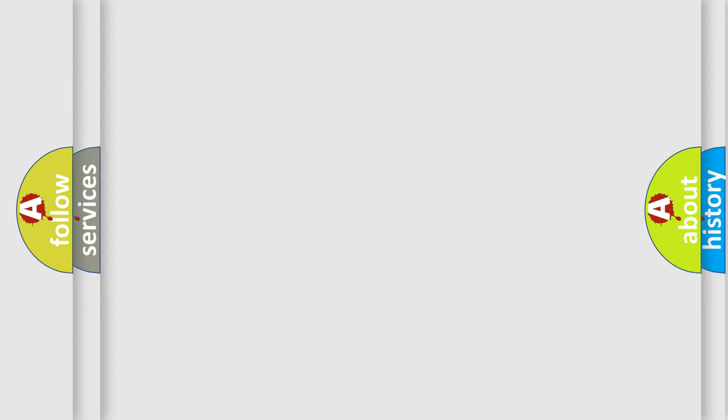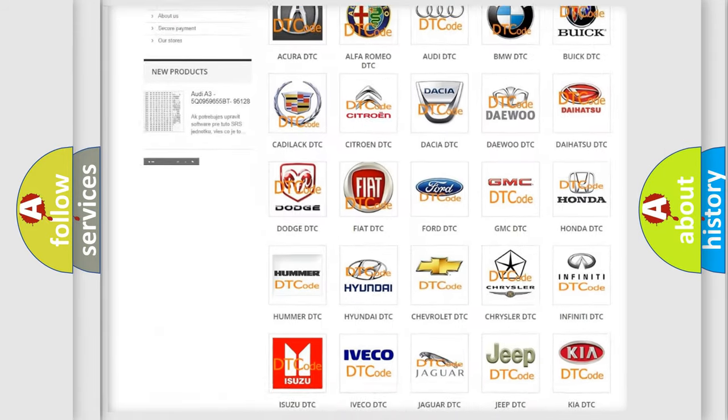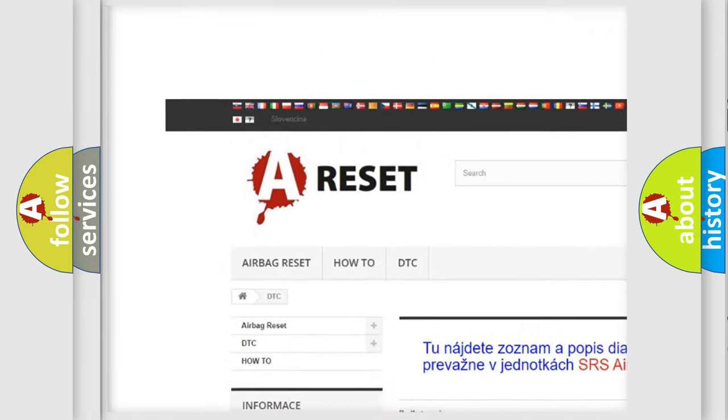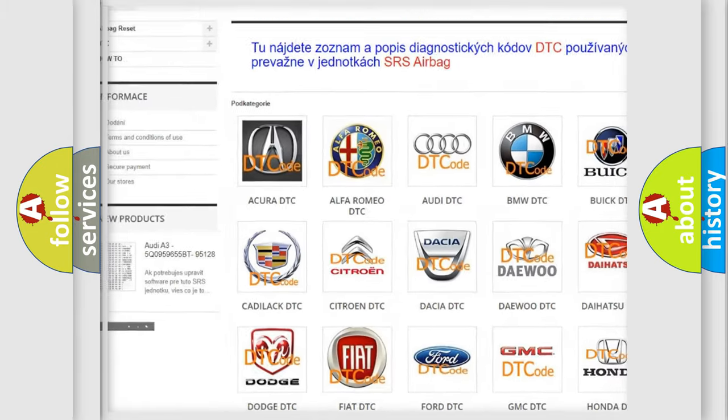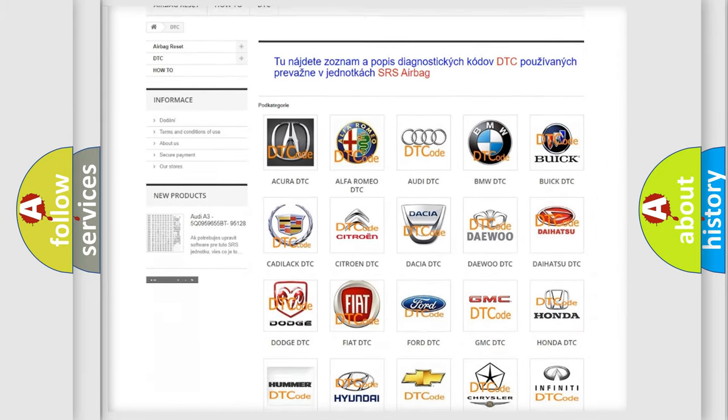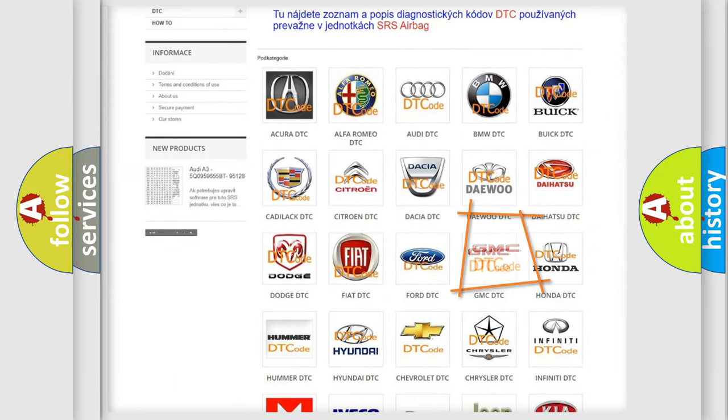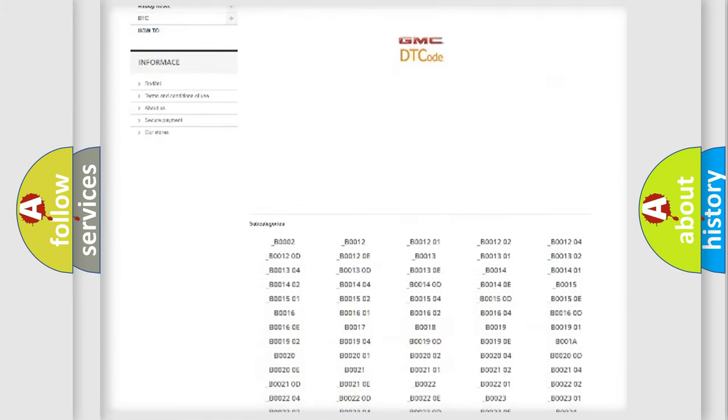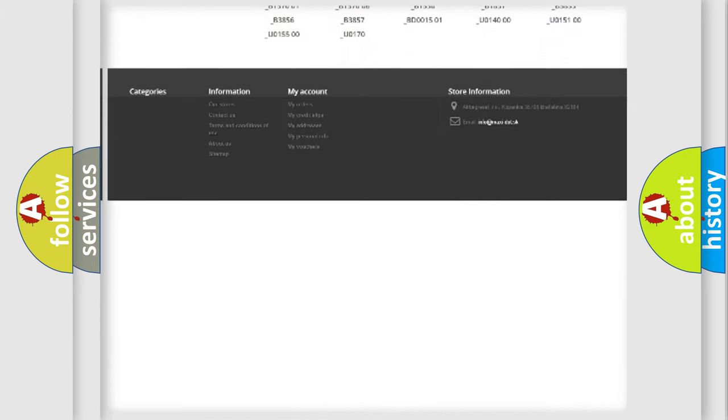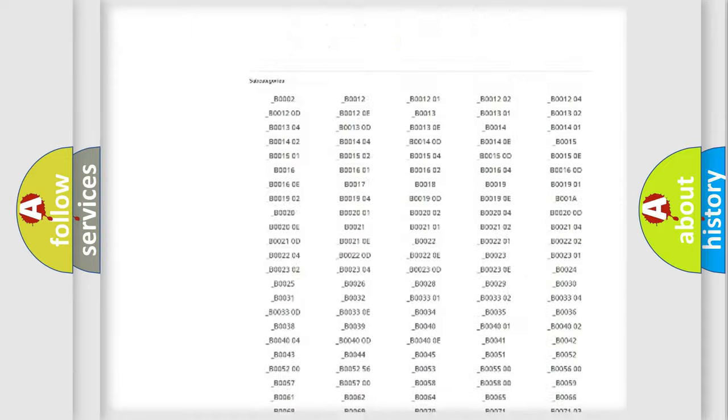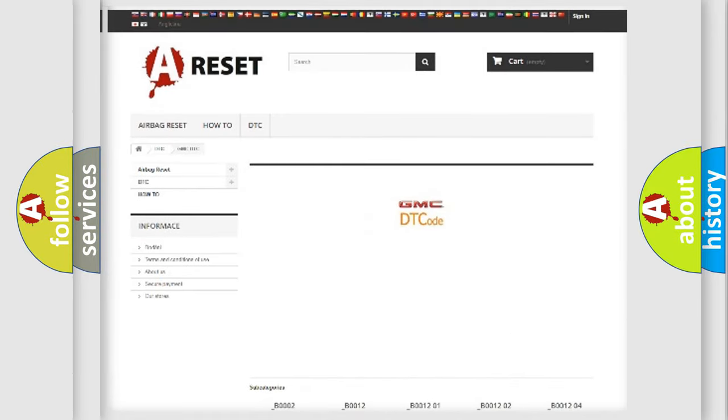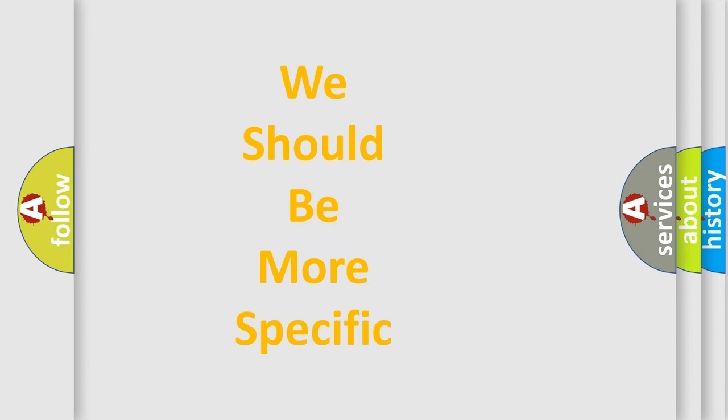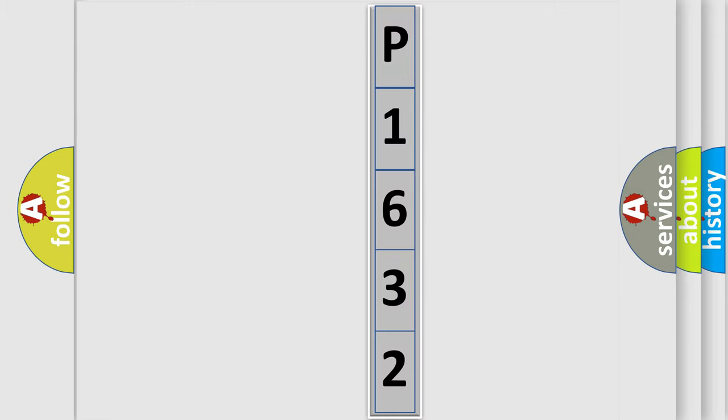Our website airbagreset.sk produces useful videos for you. You do not have to go through the OBD2 protocol anymore to know how to troubleshoot any car breakdown. You will find all the diagnostic codes that can be diagnosed in GMC vehicles, and also many other useful things. The following demonstration will help you look into the world of software for car control units.